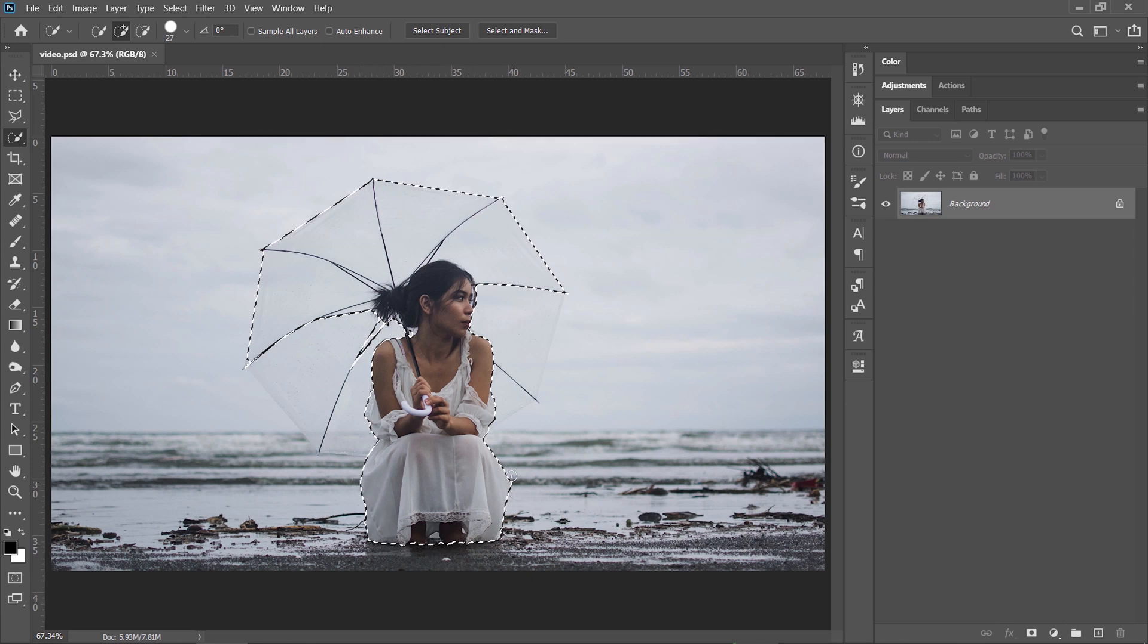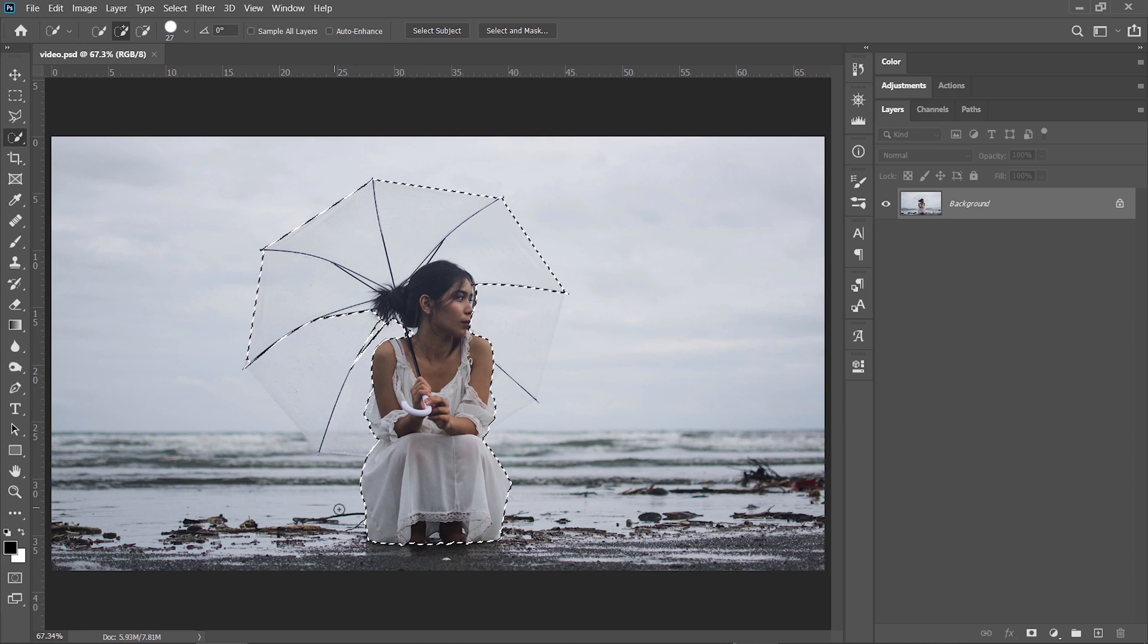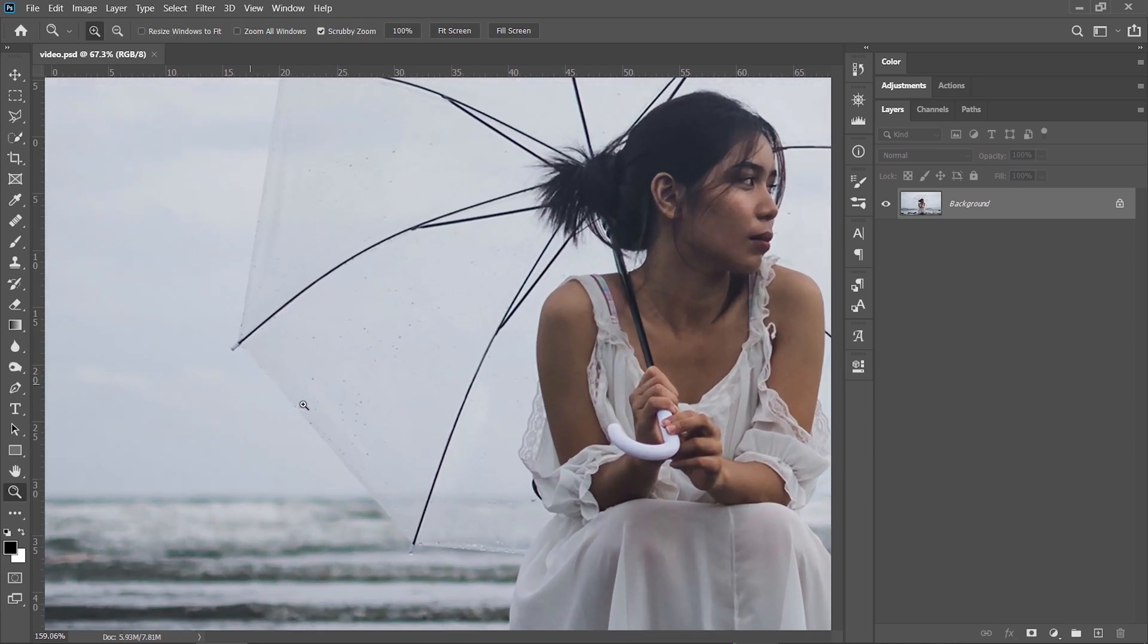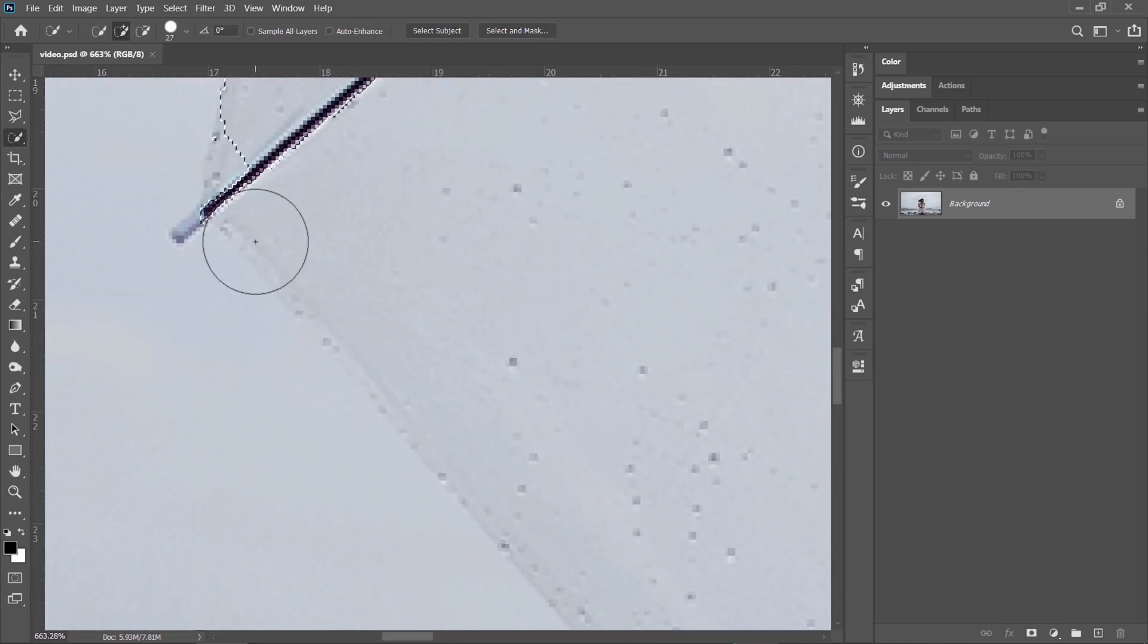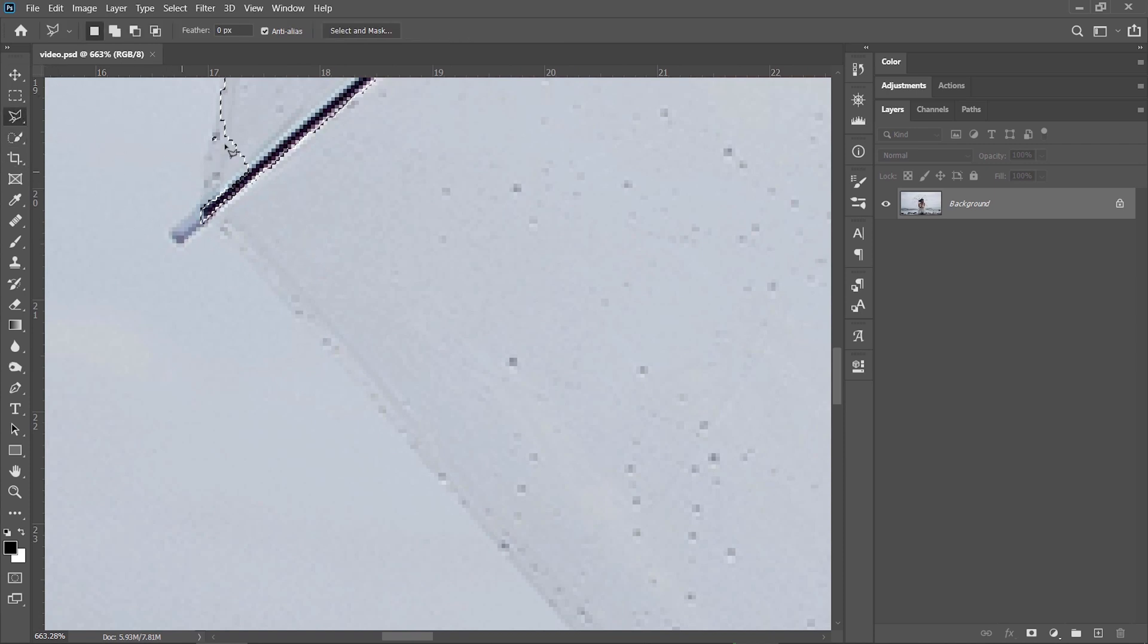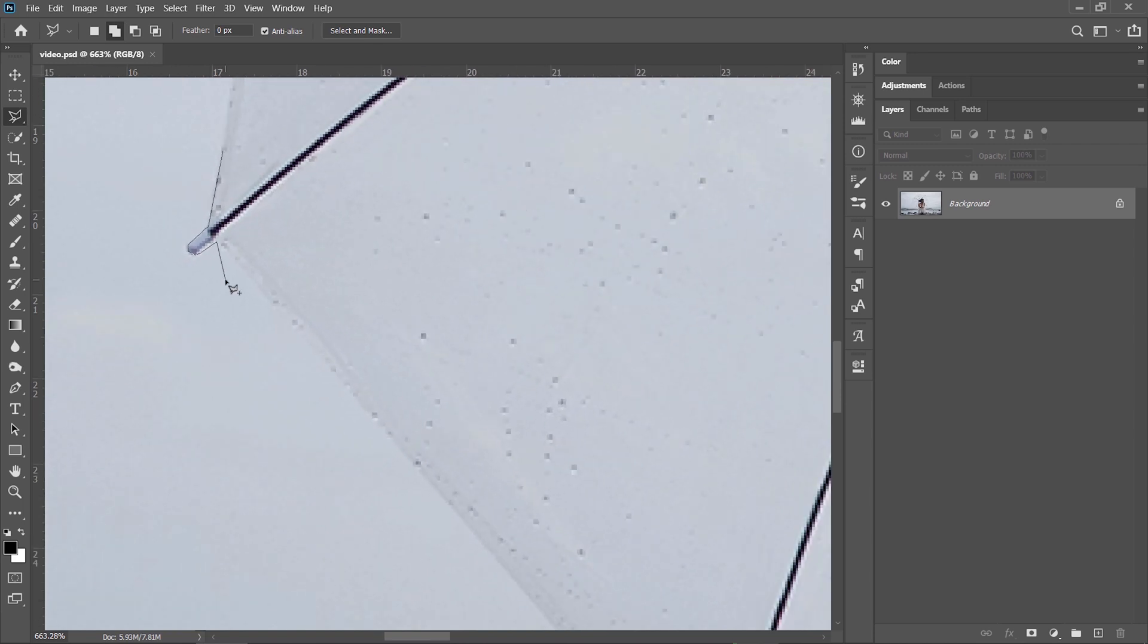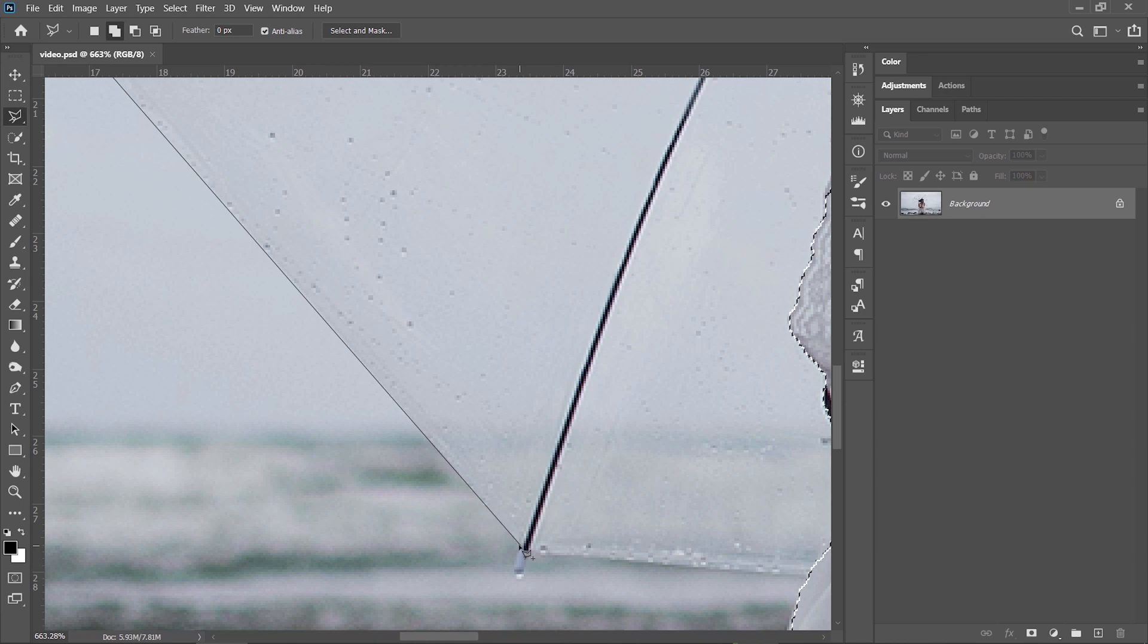It did a good job on the lower side but I still have to manually select the umbrella. So I'm just gonna zoom in right here holding Z on the keyboard, select the Polygonal Lasso tool, hold Shift because this way we can add to the existing selection by creating points around the umbrella and then close the selection.